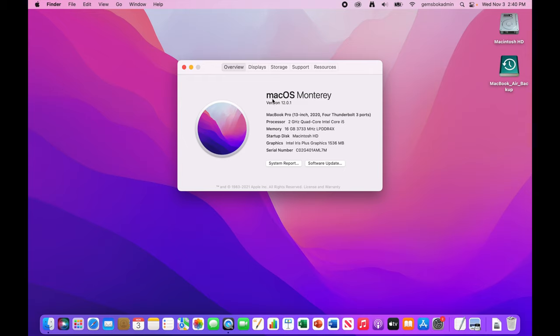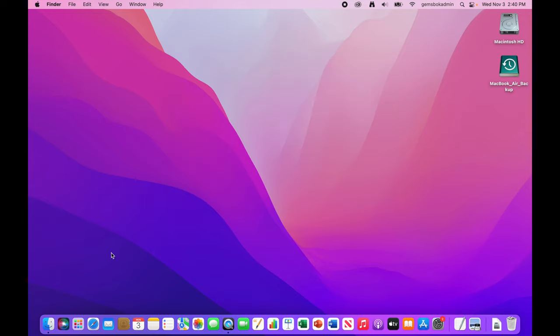So yeah, we see macOS Monterey version 12.0.1. This is an early version. And then we get all the information about this MacBook Pro that it's loaded on. We get a new desktop background here and we get a number of new features.